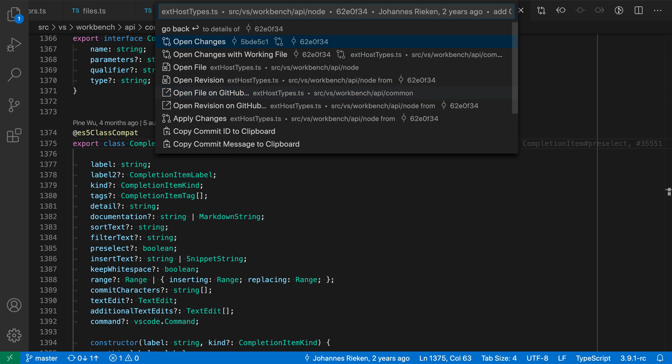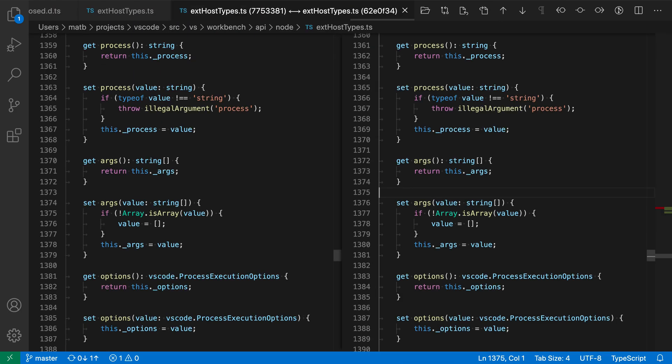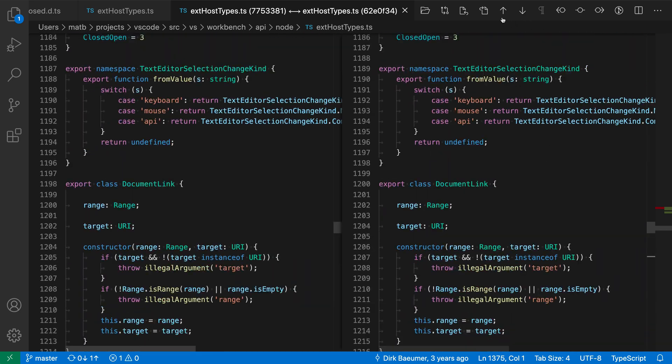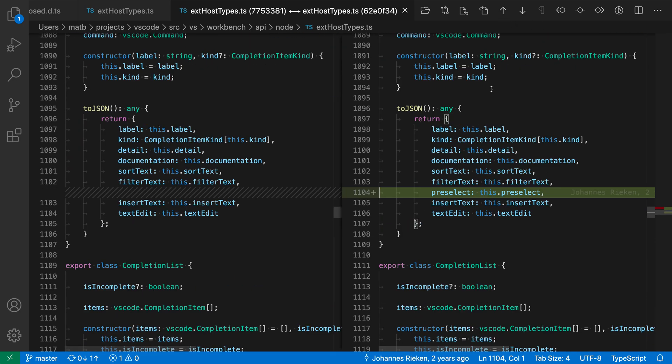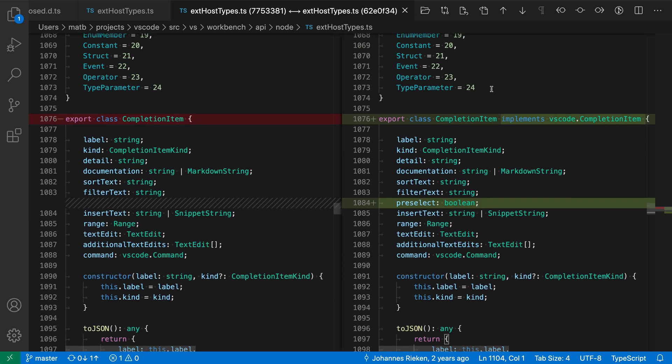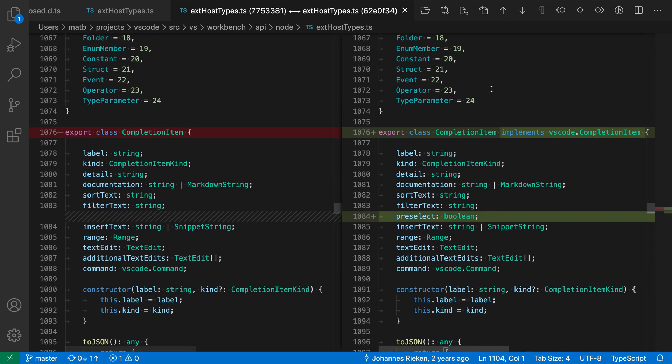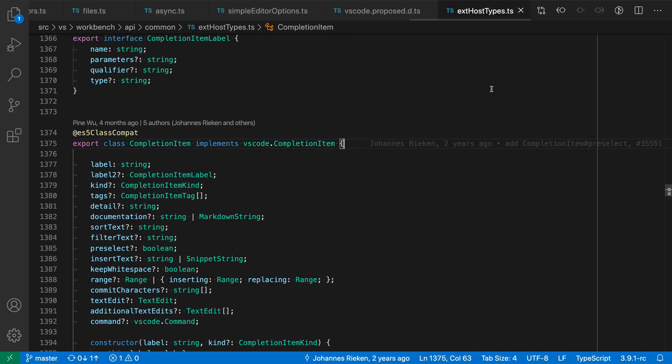Now if we want to see all the changes in this current file let's go and say open changes and we'll just go to the changes. Now we can actually see all of the changes that were part of this commit. So pretty cool and there's a bunch of other operations you can do besides that.